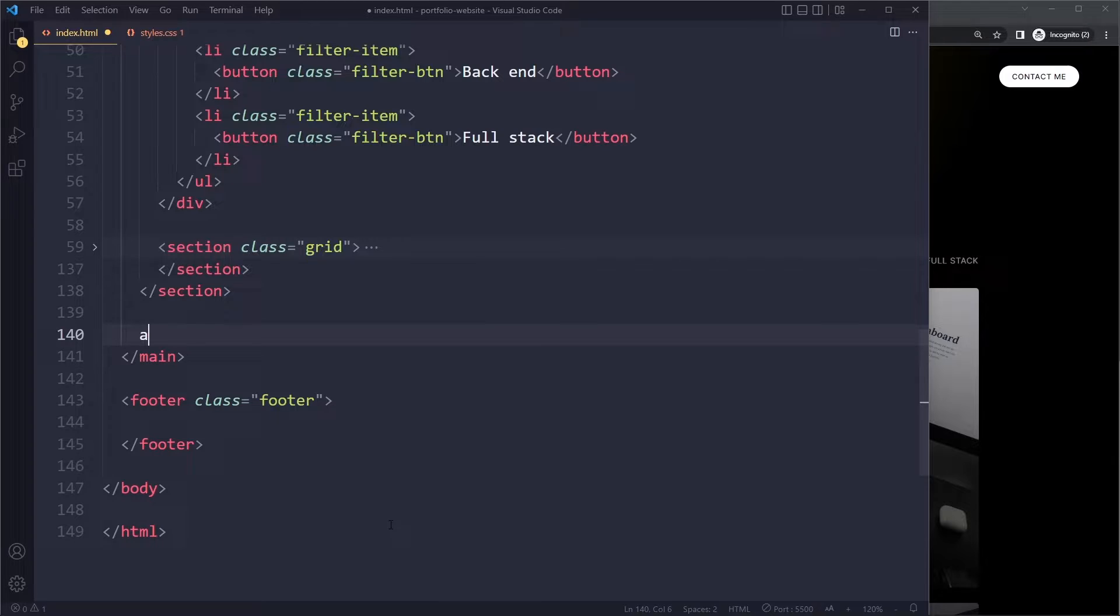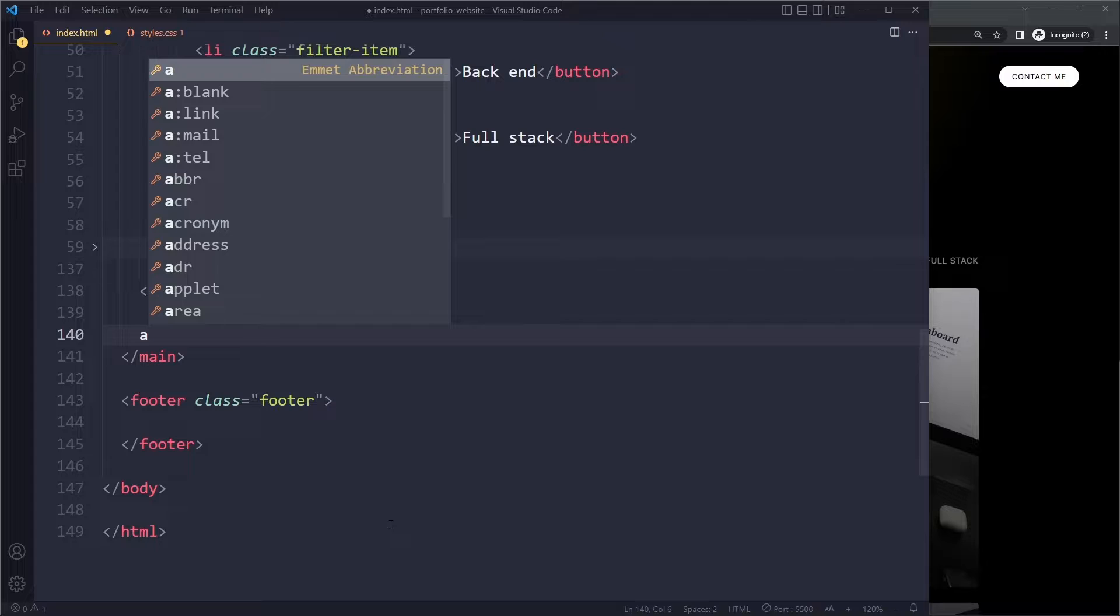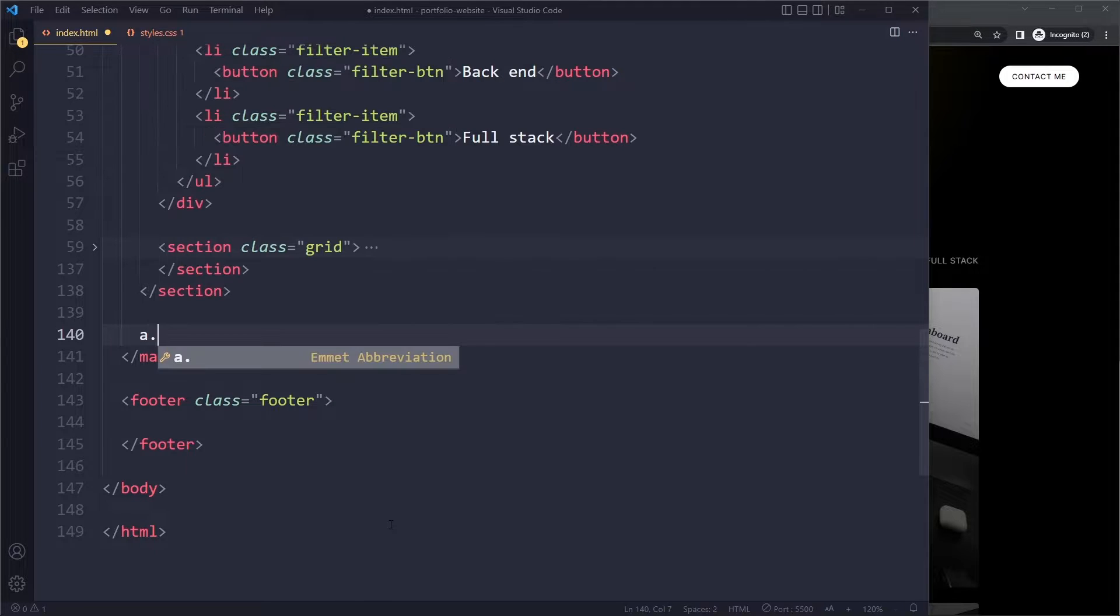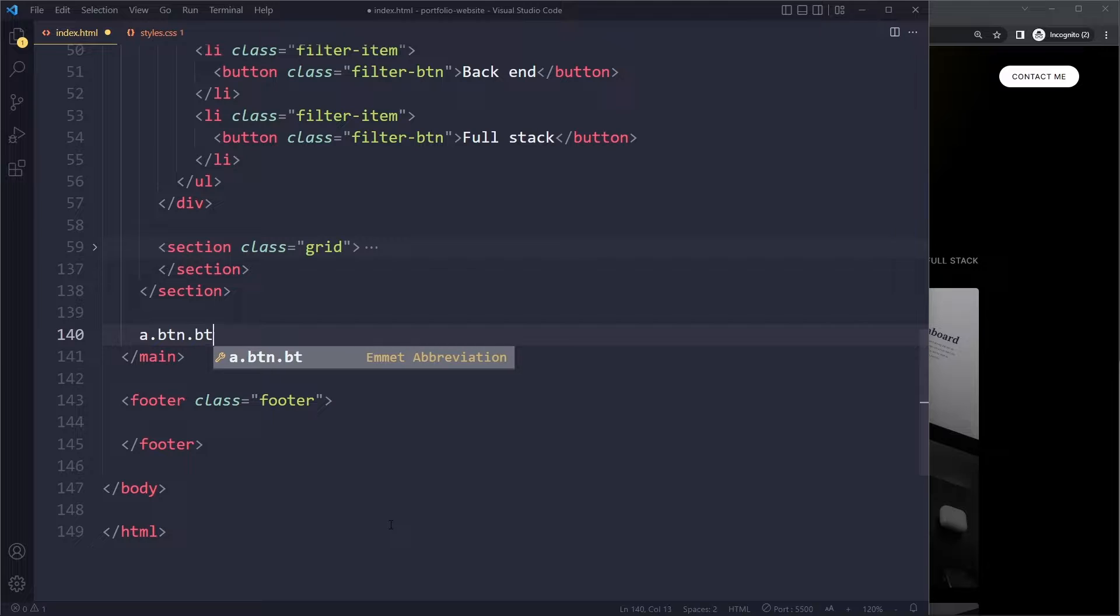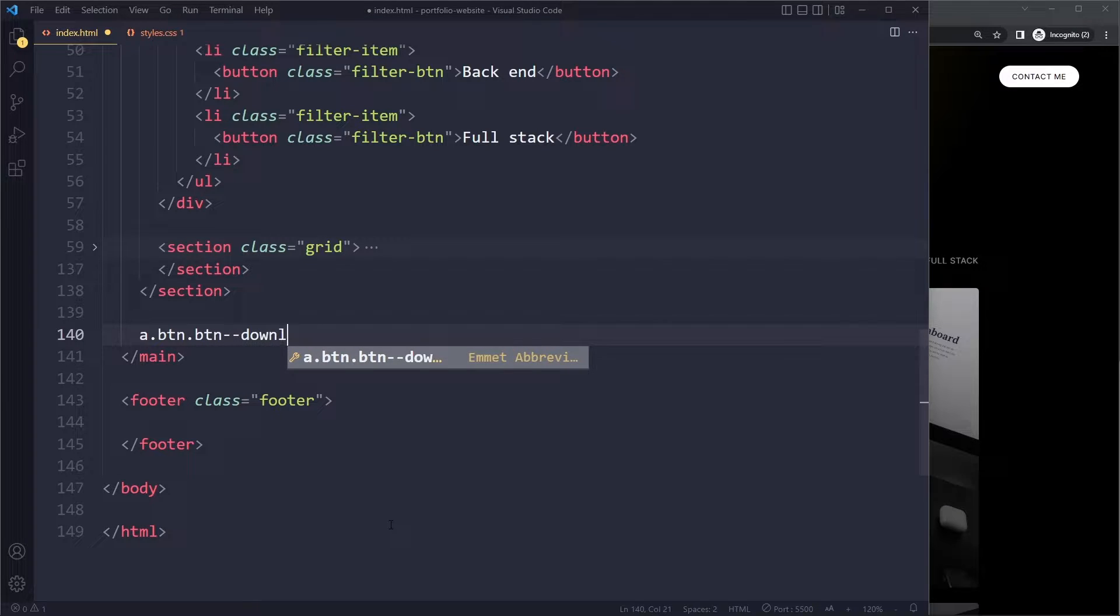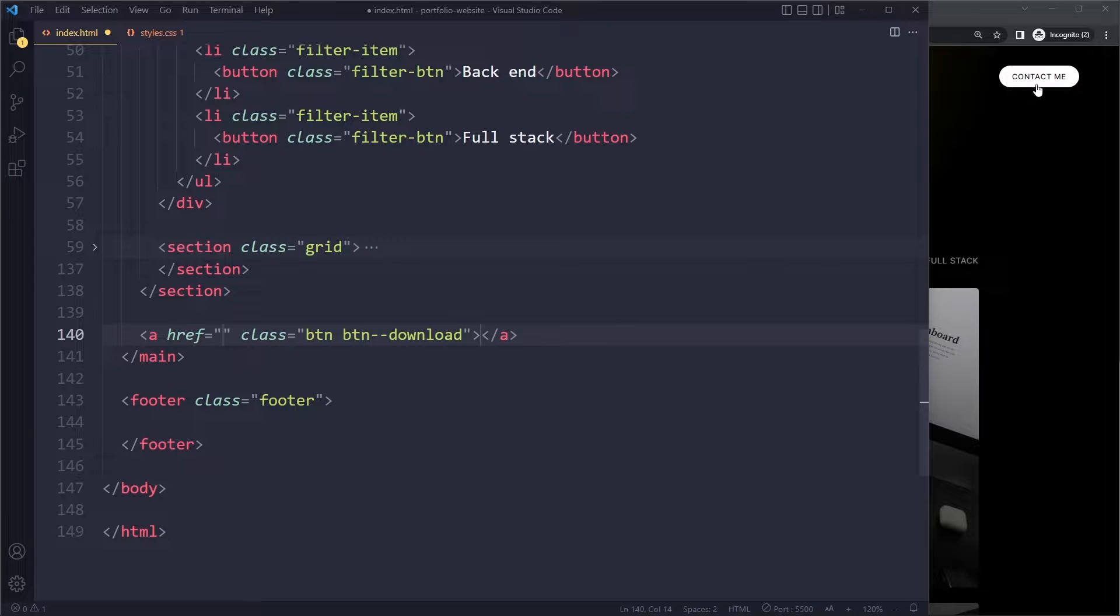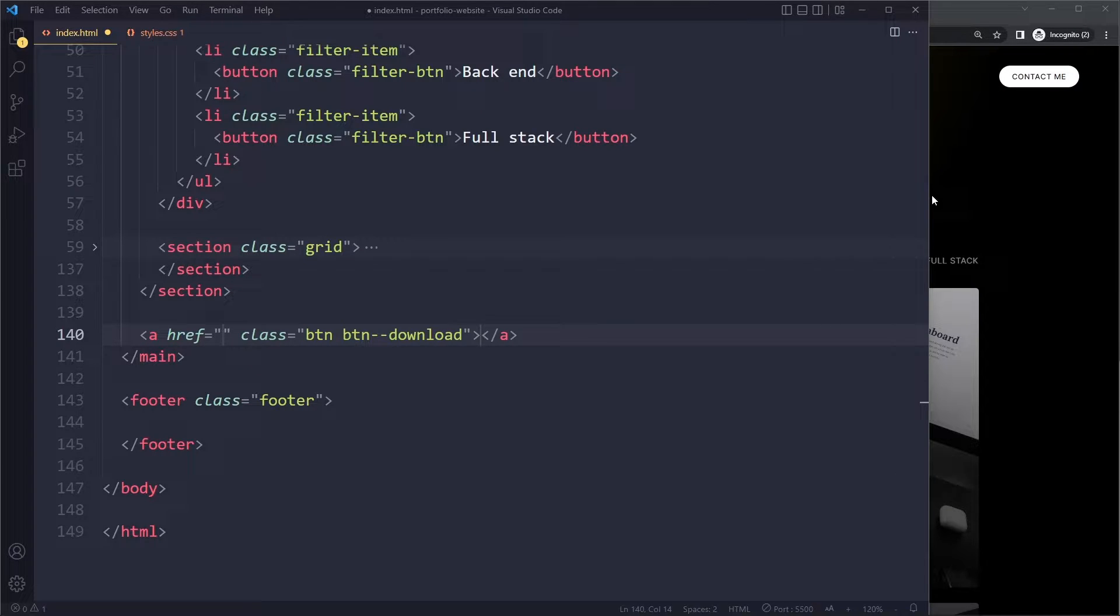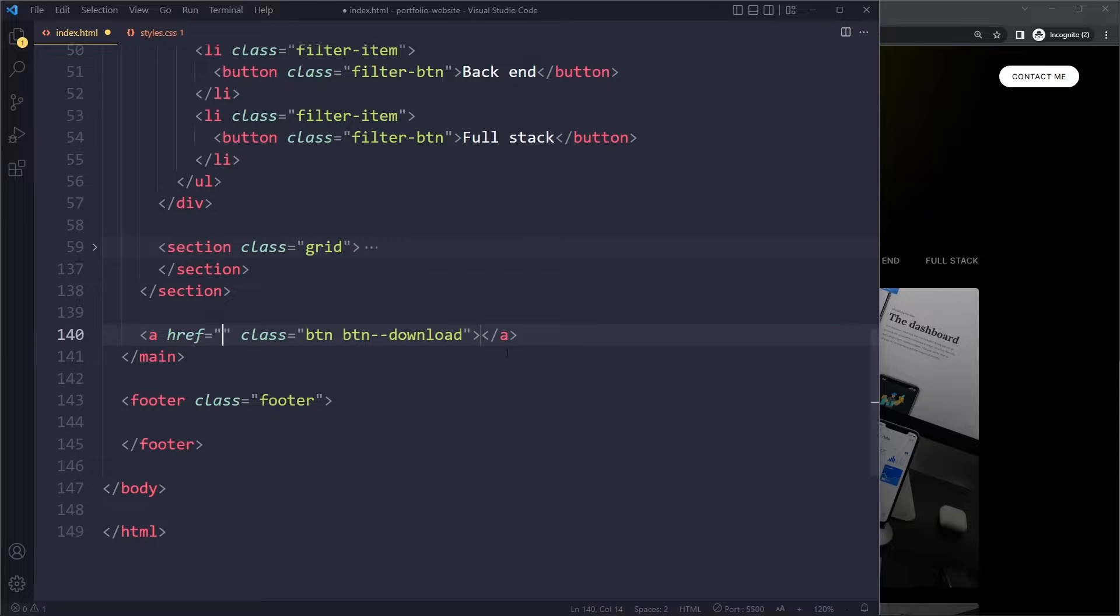Here right before the ending main tag, let's create that download button. We're actually going to use an anchor tag here because we want to download that file. We're going to give it a class of btn and then a second class of btn-download. So it will have the same base class as that contact button, but then it's going to have some special styling.